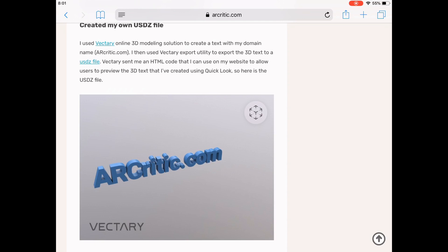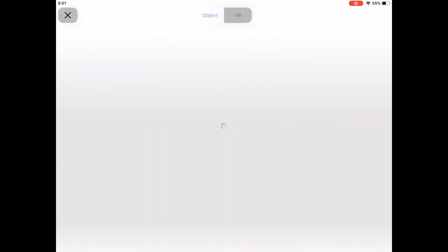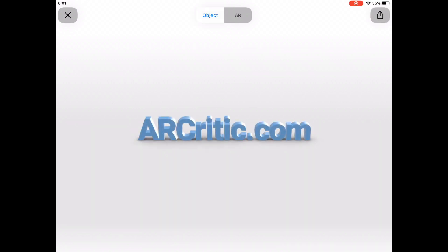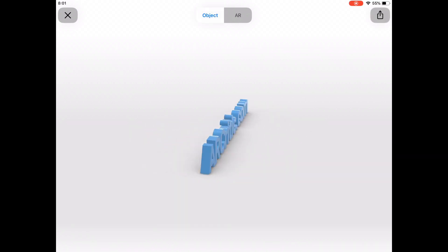Now all I need to do is to click the link to the file. Safari automatically detects that this is a USDZ file and launches AR Quick Look Viewer.